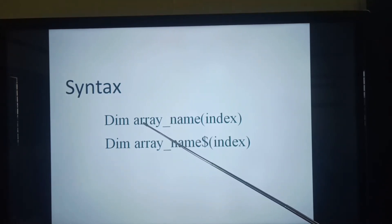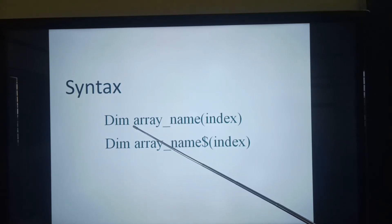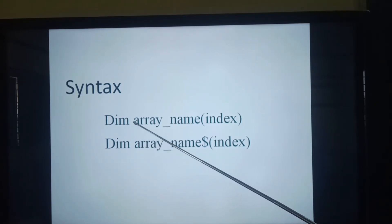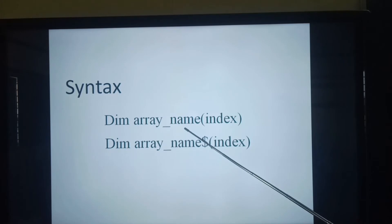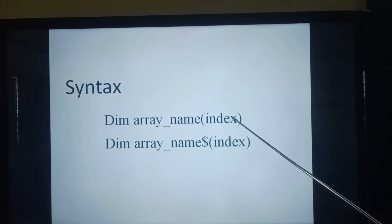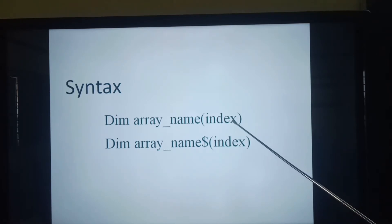Let us see the first syntax. Dim, that is stands for dimension and it is followed by array name, that is variable name, and then open parenthesis, index, and close parenthesis.